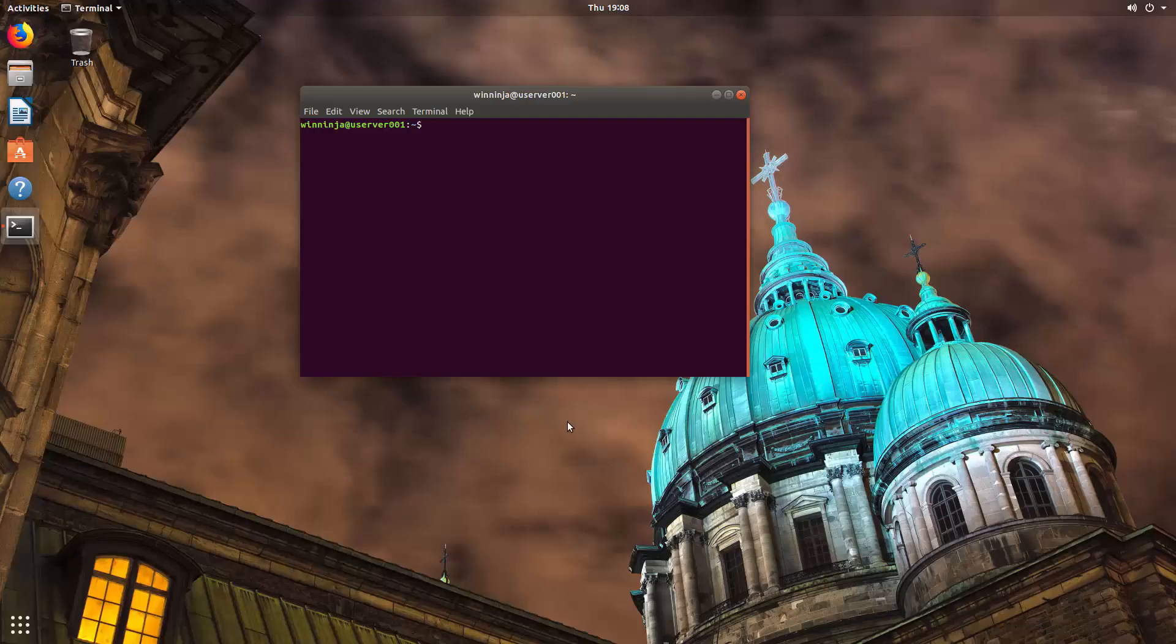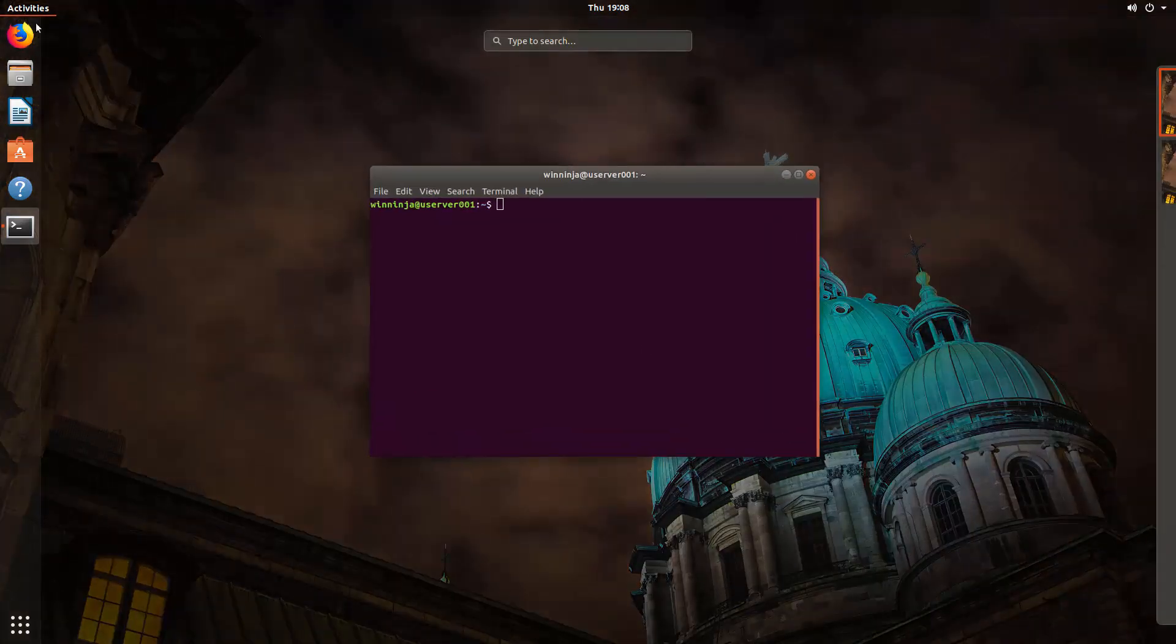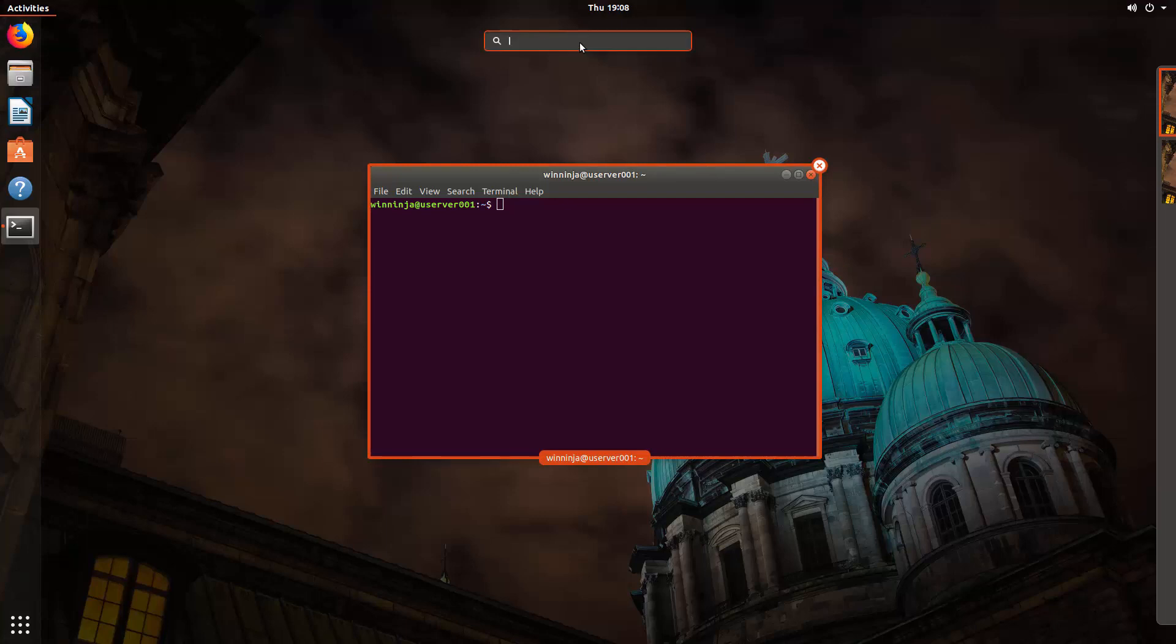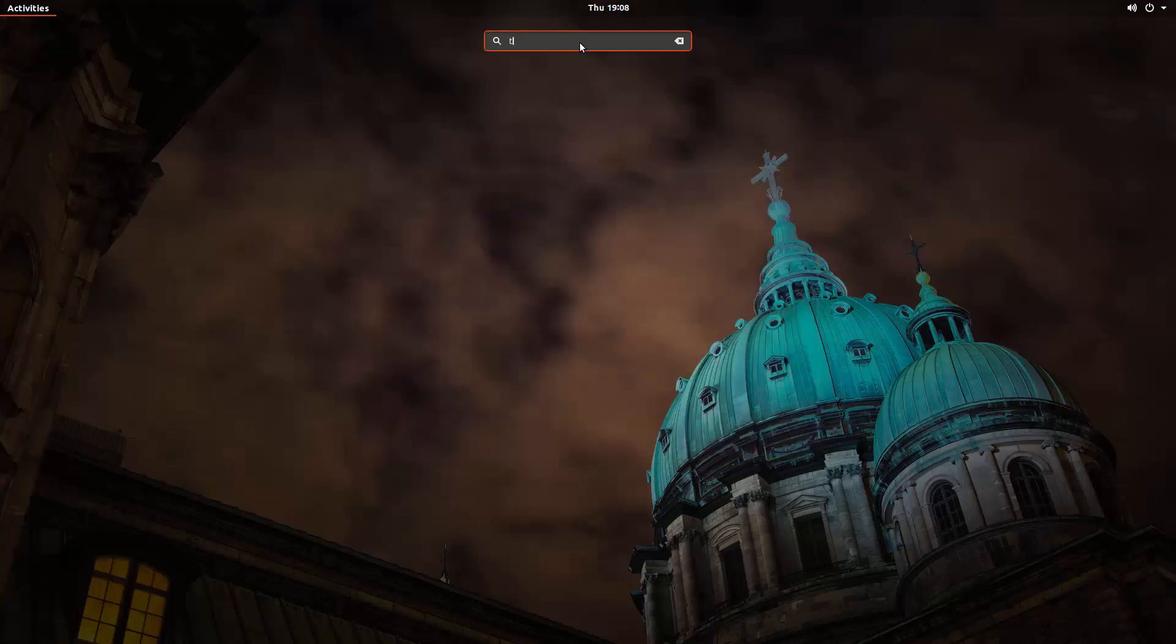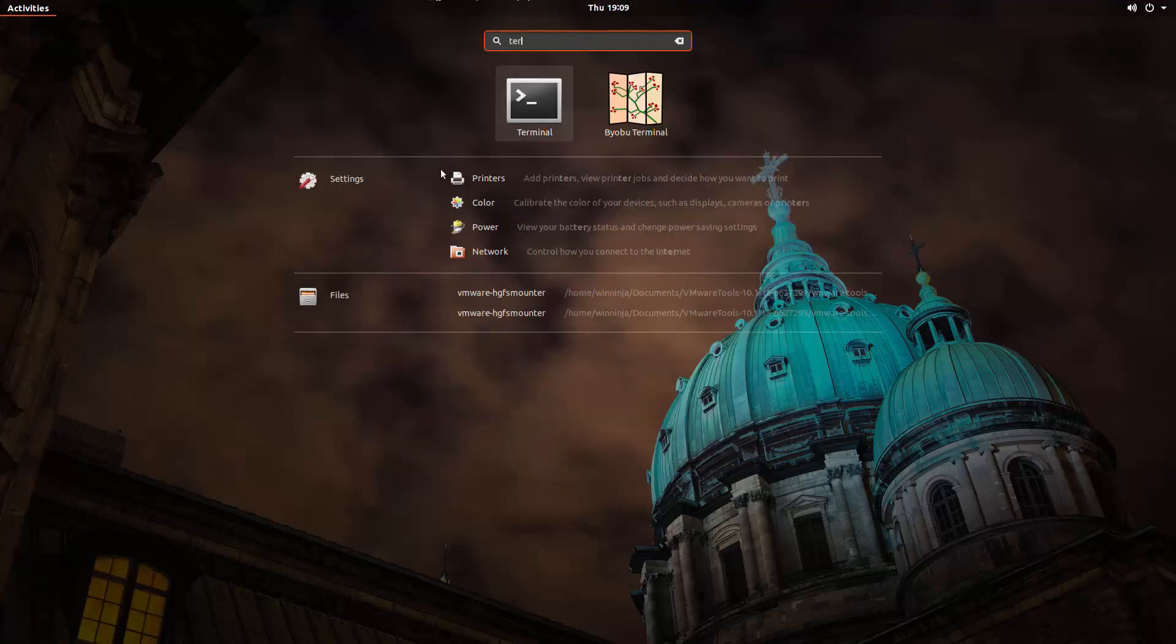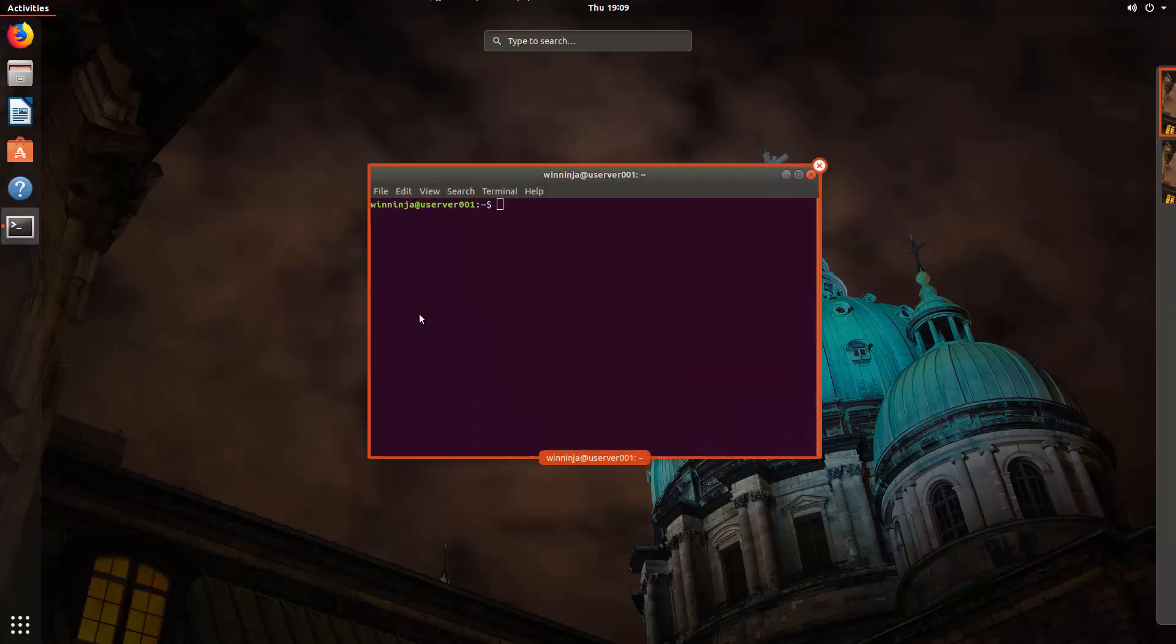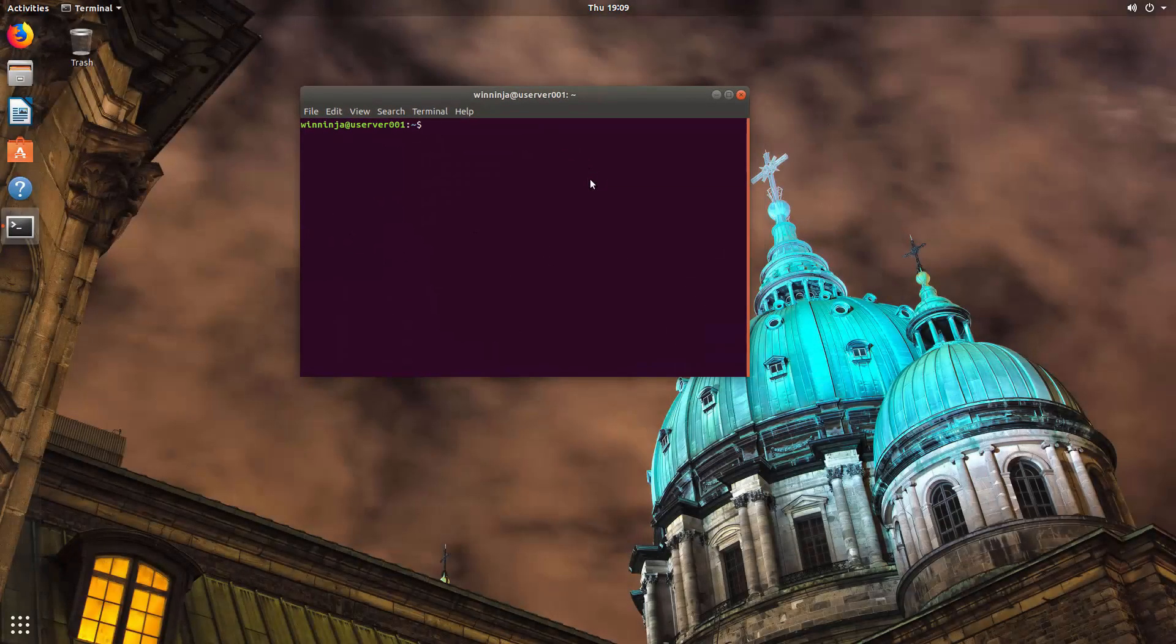And then we made some desktop changes in settings to have a background. And we've opened up terminal. Easy ways to do that is just type in search and then terminal and then click on that. And then you get your terminal.